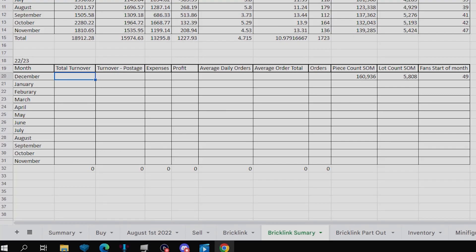Hello and welcome to the monthly sales overview for my Bricklink store. This is for the month of December 2022. If you're new, please make sure to subscribe.